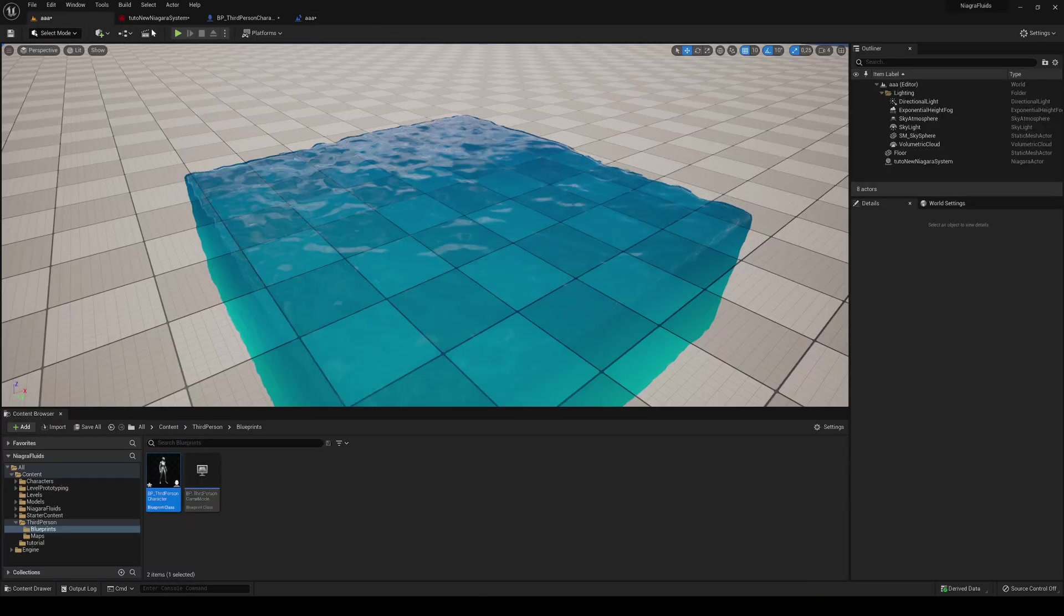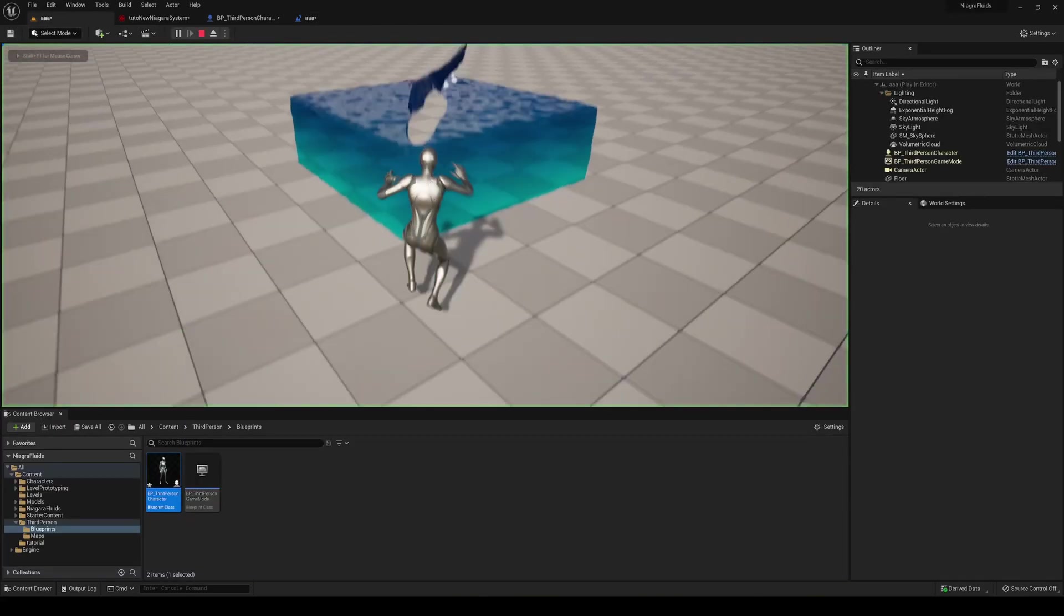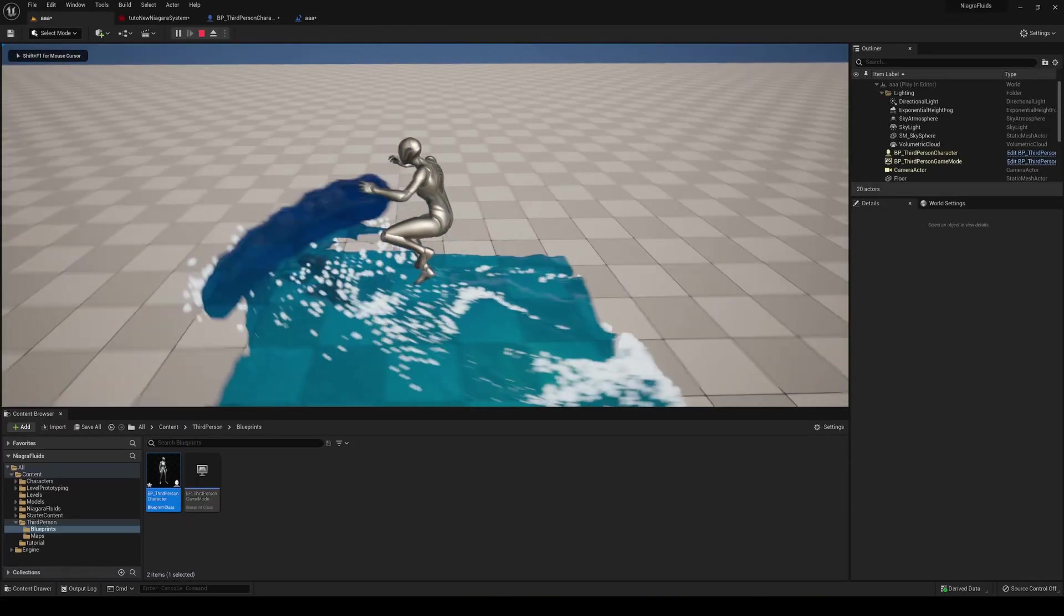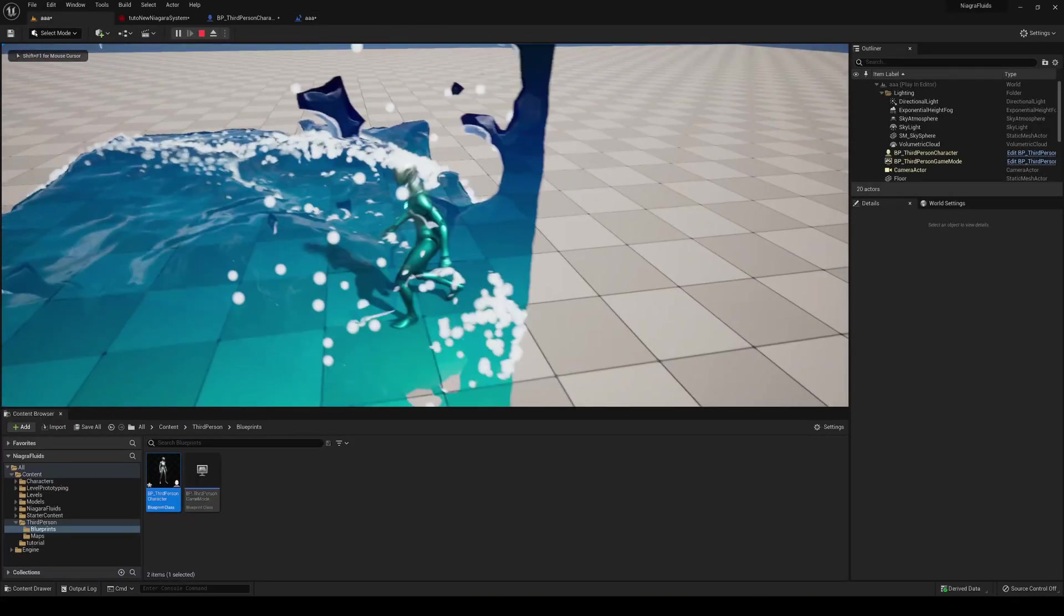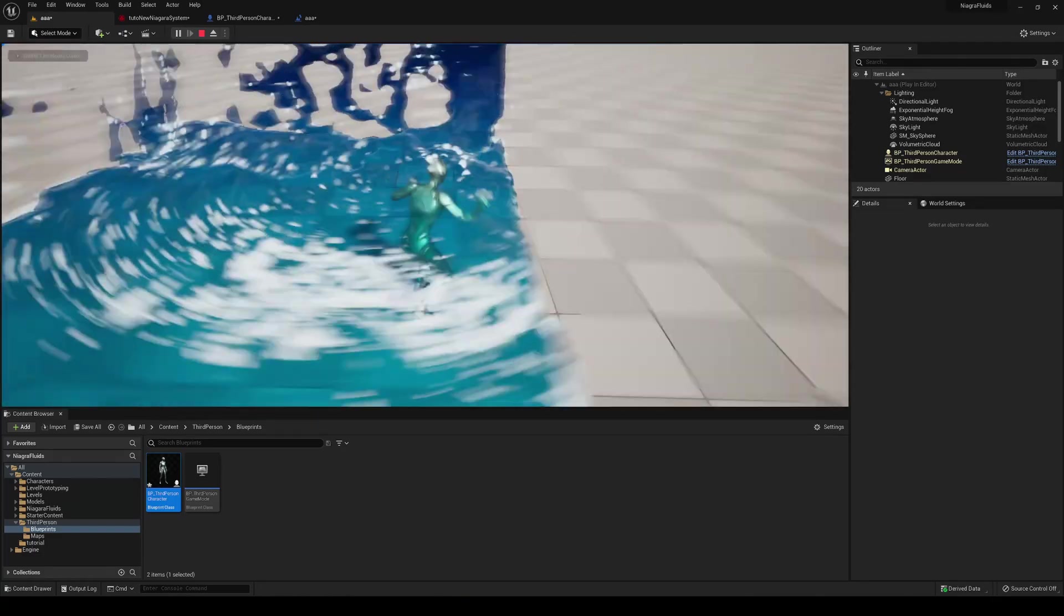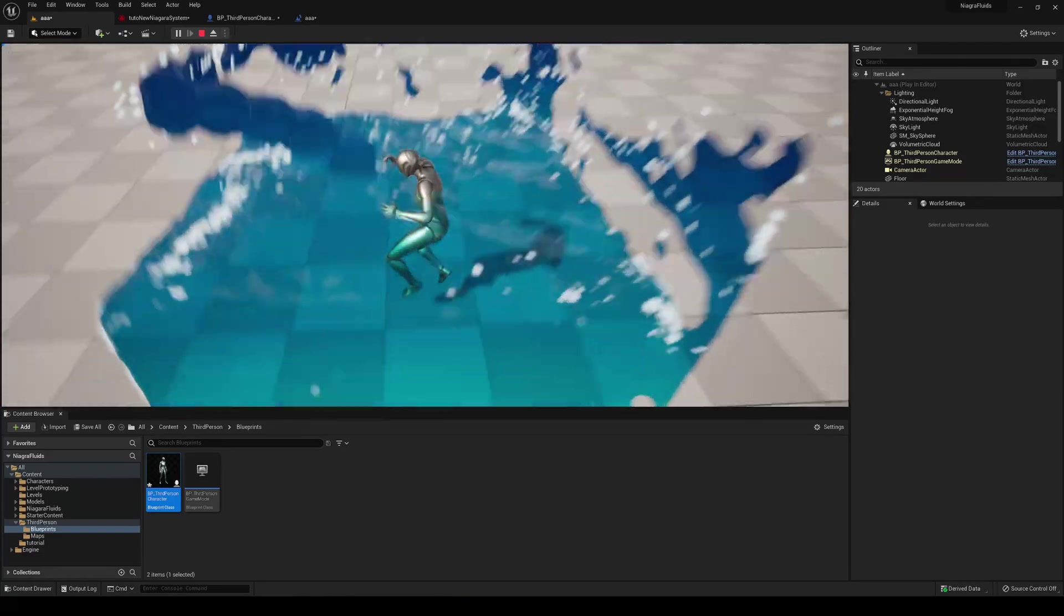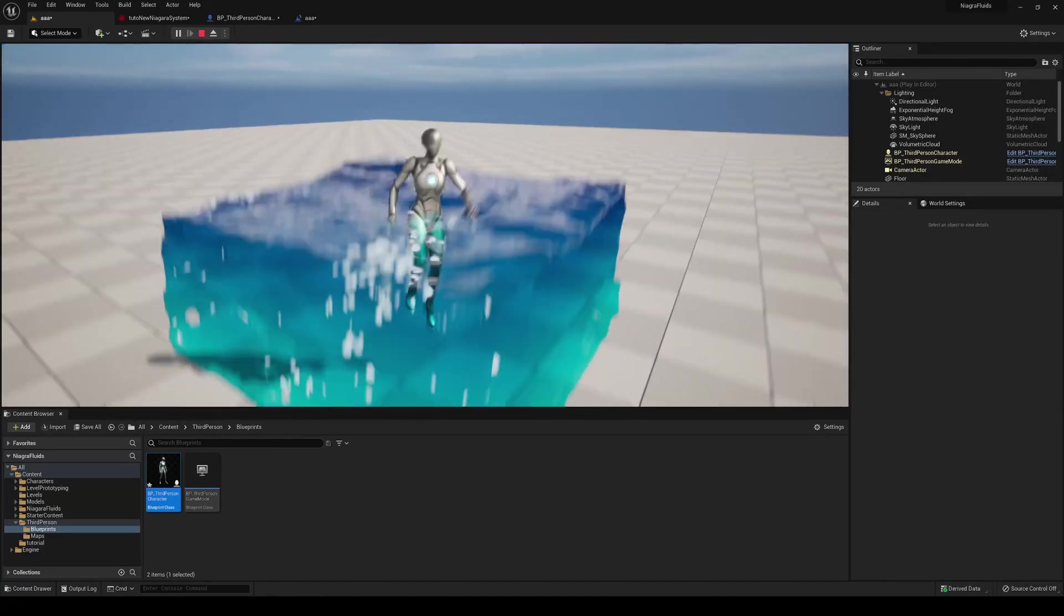You'll see that actually it is appearing where we are actually facing correctly. So that's it guys.